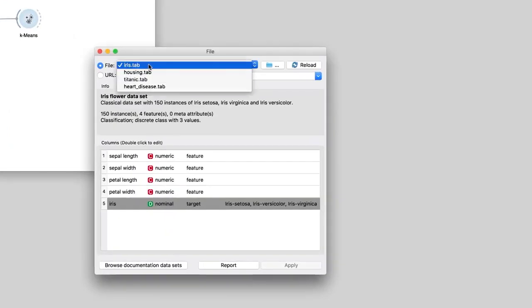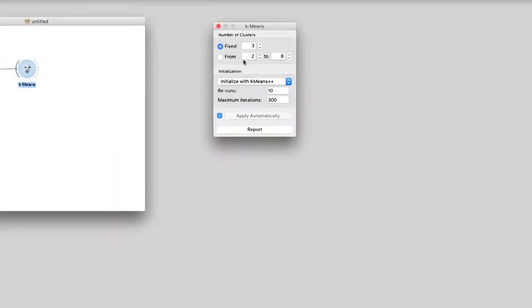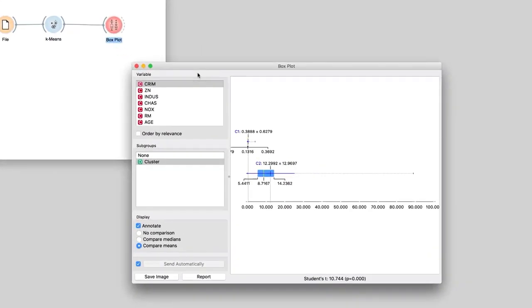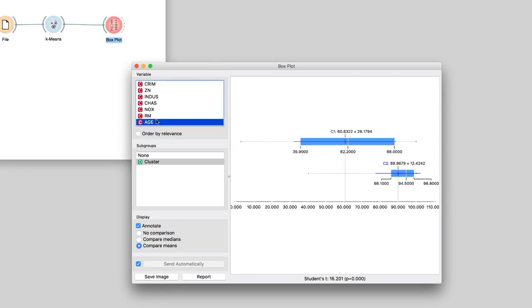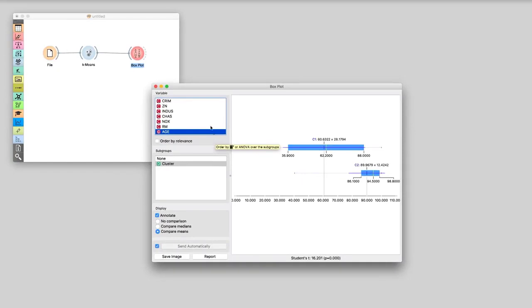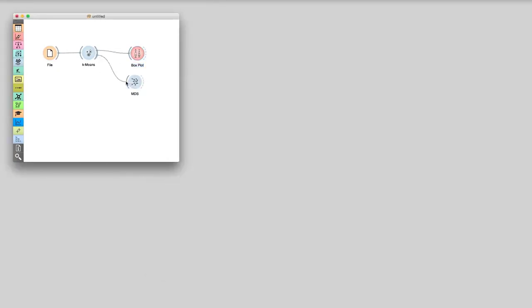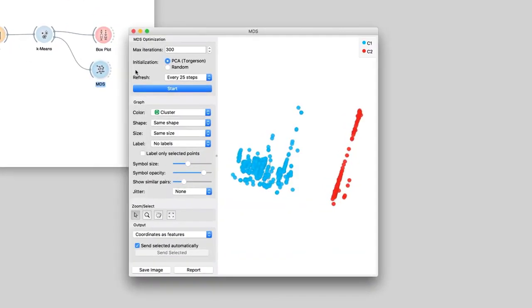Now let's use k-means on a real data set — Boston housing prices. We will ask for two clusters and then observe the differences between clusters in the box plot. Looks like there are major differences between the clusters with respect to crime rate, pollution, and age of the houses. We can even check if clusters make sense in the MDS data projection. This data set indeed has two distinct clusters. Today we've learned what k-means does and how to use it on a real data set.